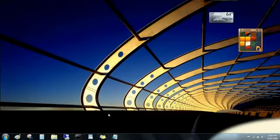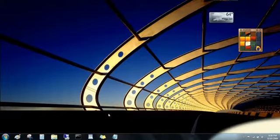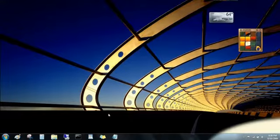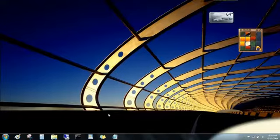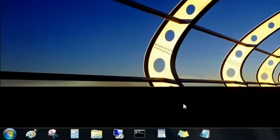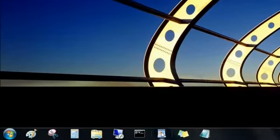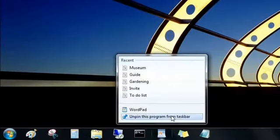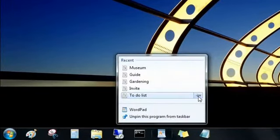But maybe the best thing about jump lists is that you can pin your favorite items to them. To pin this to-do list that I update every day, I'll open the jump list for the program, point to the file under Recent, and then click on the drawing pin. Now it's pinned to the top, where I can get to it easily.